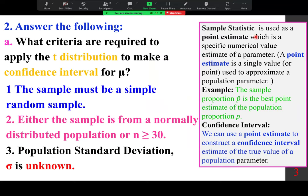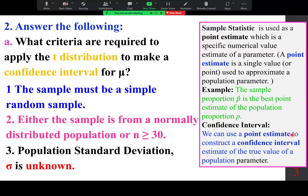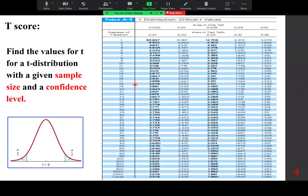A sample statistic is used as a point estimate, which is a specific numerical value estimate of a parameter. A point estimate is a single value used to approximate a population parameter. For example, the sample proportion p-hat is the best point estimate for the population proportion p. We can use a point estimate to construct a confidence interval estimate of the true value of a population parameter. The t-distribution uses a specific table to find t-values for a given sample size and confidence level.